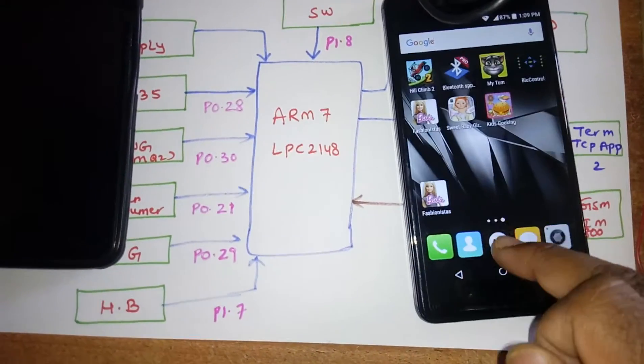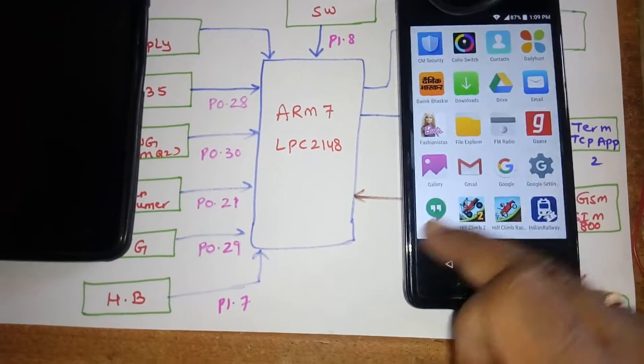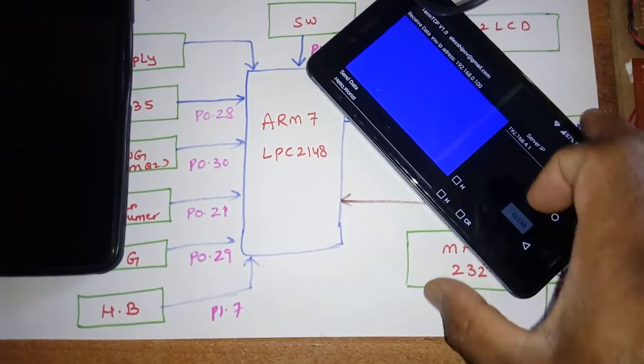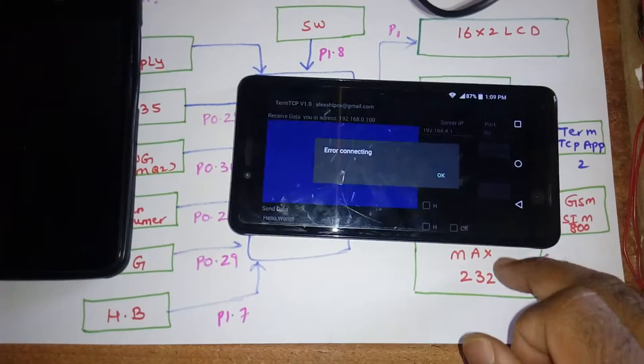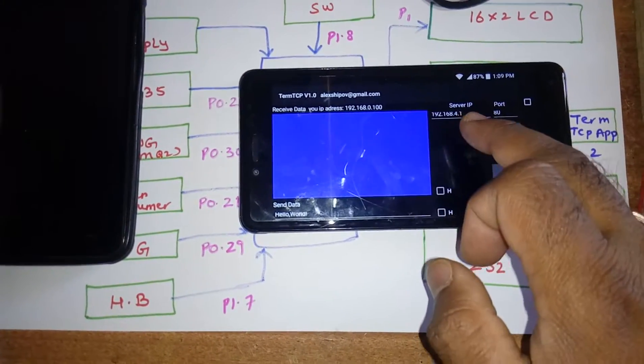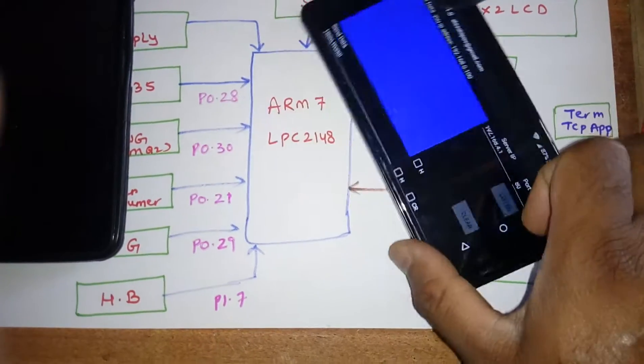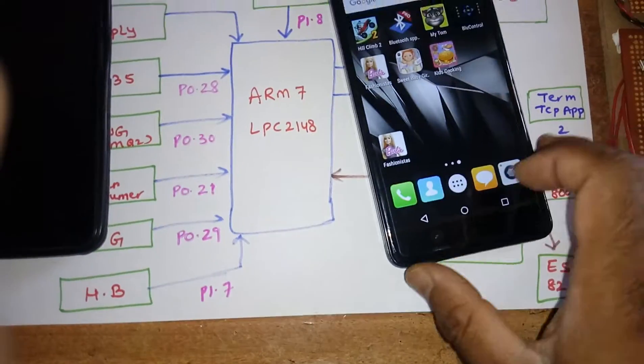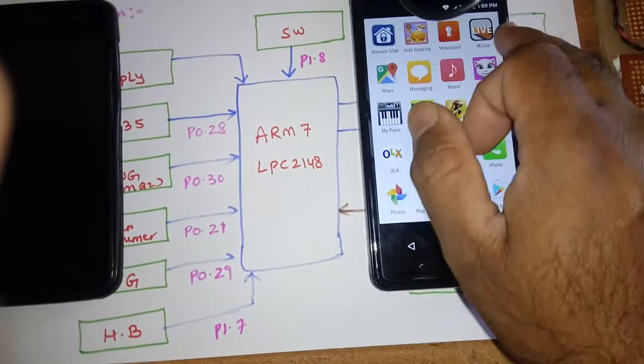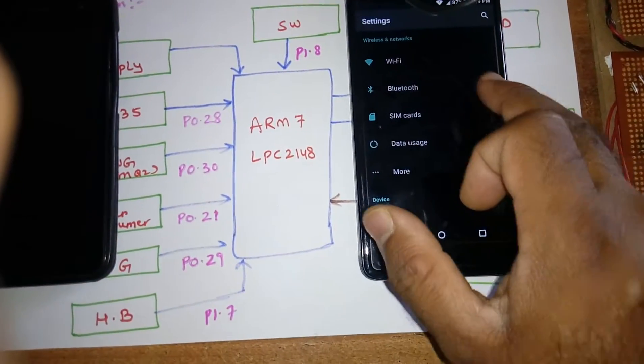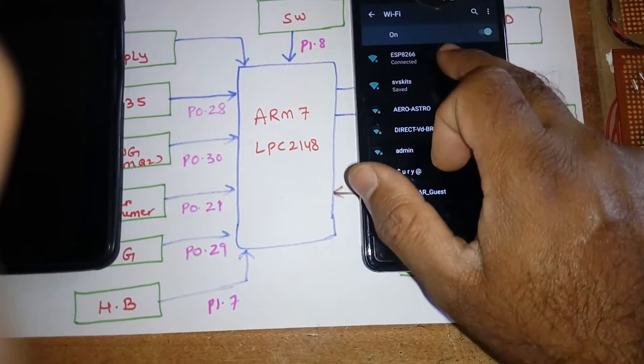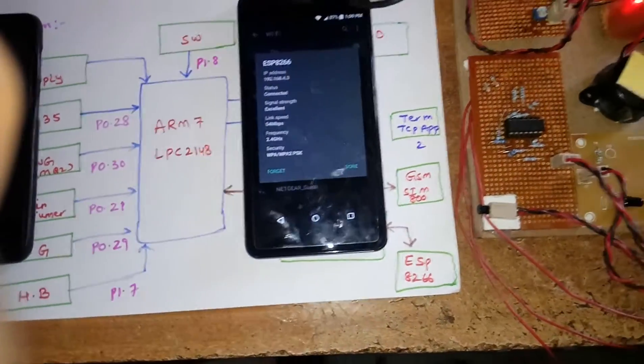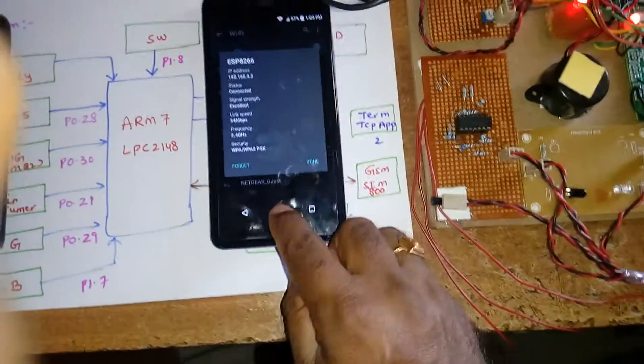Go to settings, open the Wi-Fi, ESP8266 connect IP address. Wi-Fi module is connected, now I am going to restart it.